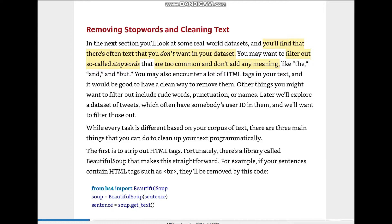Other things you might want to filter out include root words, punctuations, or names. Later we'll explore a dataset of tweets which often have somebody's ID in them, and you'll want to filter those out as well. While every task is different based on your corpus of text, there are three main things you can do to clean your text programmatically.